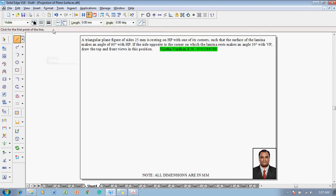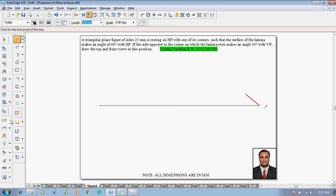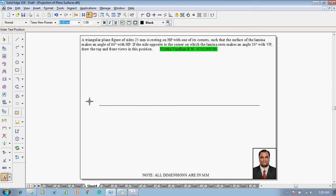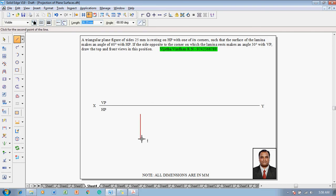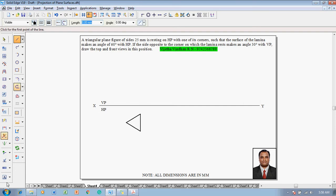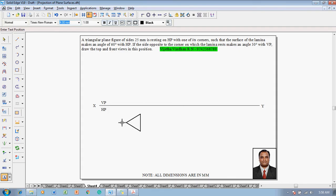Make use of a line command with a thickness of 0.13 to construct an XY line first. After constructing the XY line, make use of a text command to name the line as X and Y, and mention VP and HP because we are using the first quadrant. Then go to the line command and construct a triangle whose size is 25 mm — length 25 at angle 90, again length 25 — then move the cursor towards the midpoint approximately to the left side so that we create the corner-resting lamina.